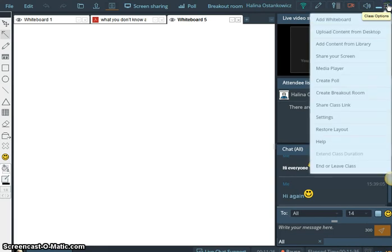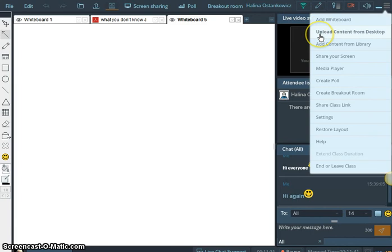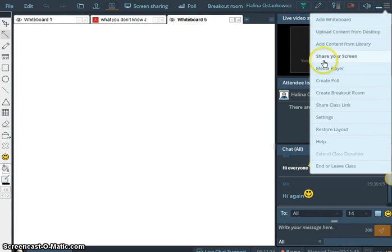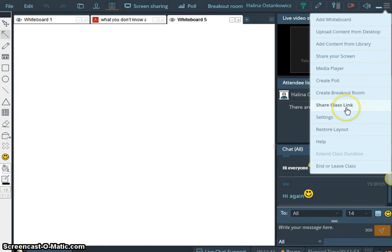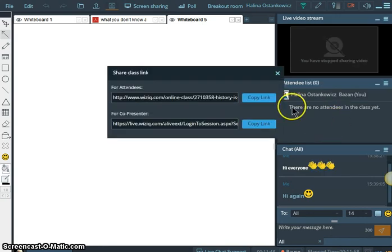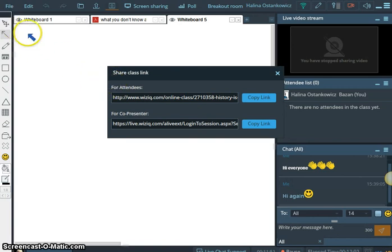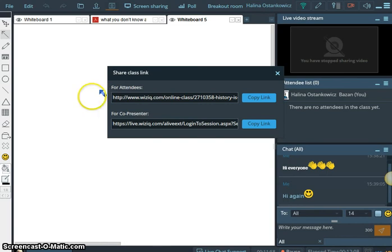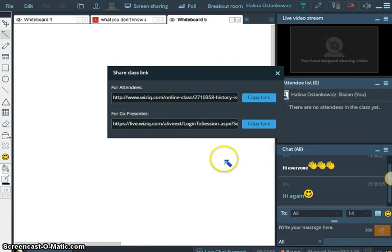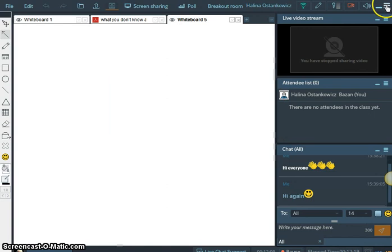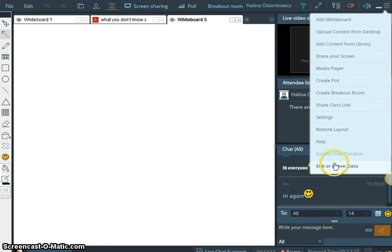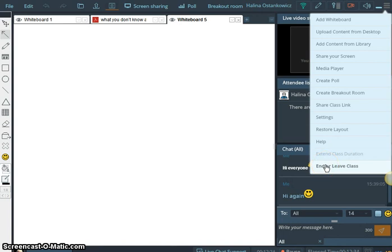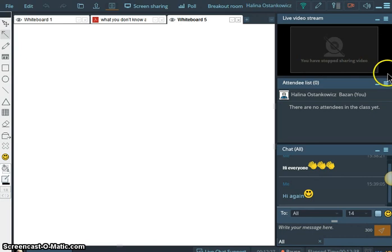And here we have class options. Look, we can do all kinds of things. Add whiteboard, upload content from the content library, share your screen, use media player, create pool, create breakout room, share class links which is very important. If you click on it you can see there is a link for attendees and for co-presenter. So you just copy the link, click on it, and you can share it. You can send it. And settings, you could restore the layout and extend the class duration or leave the class. So these are those wonderful features.